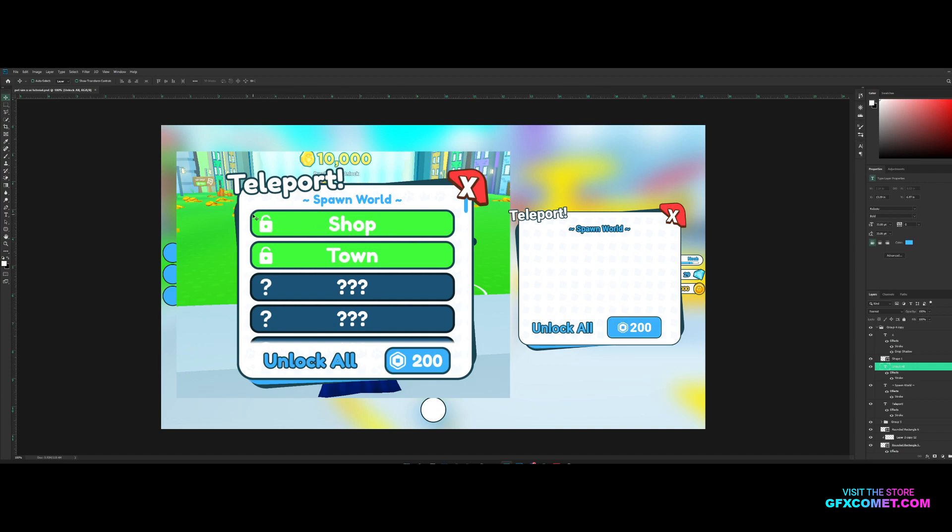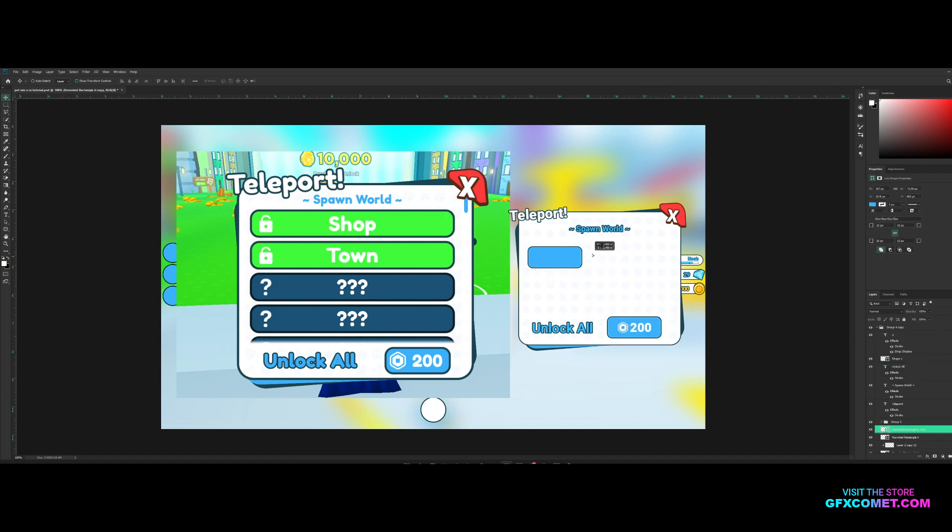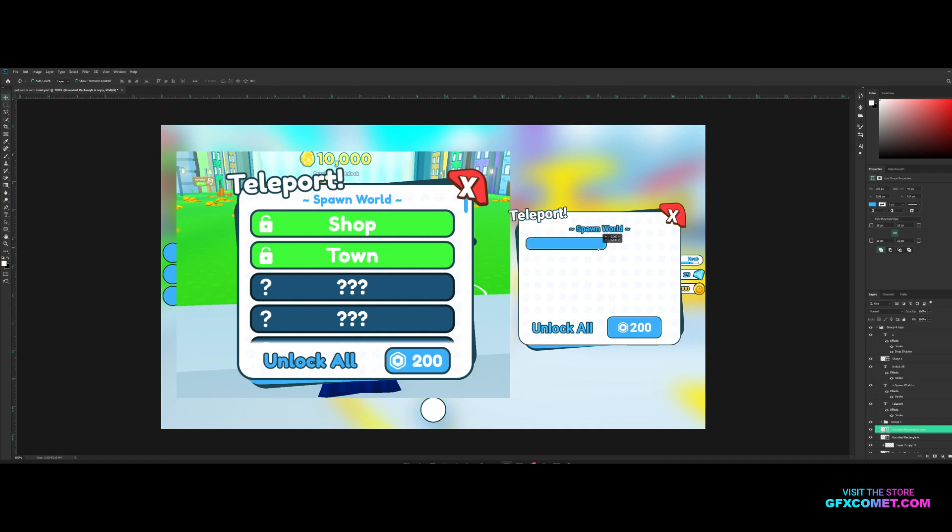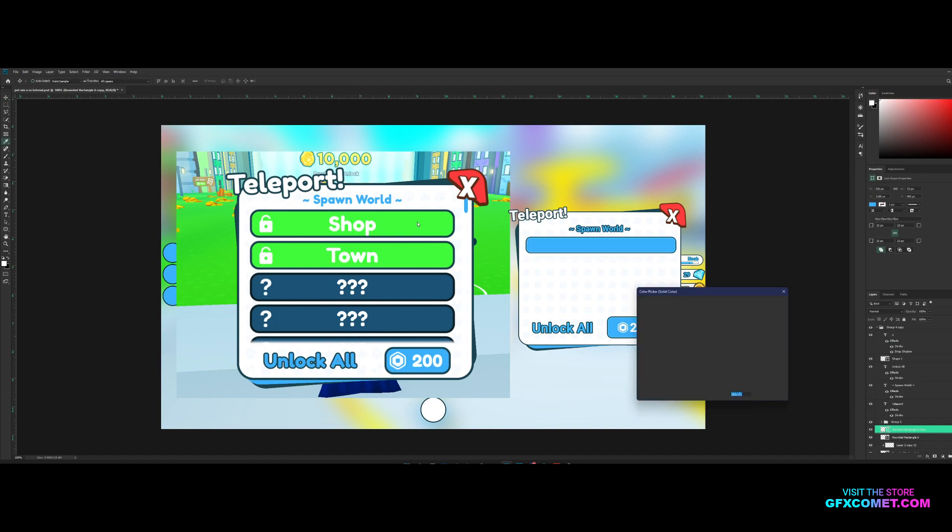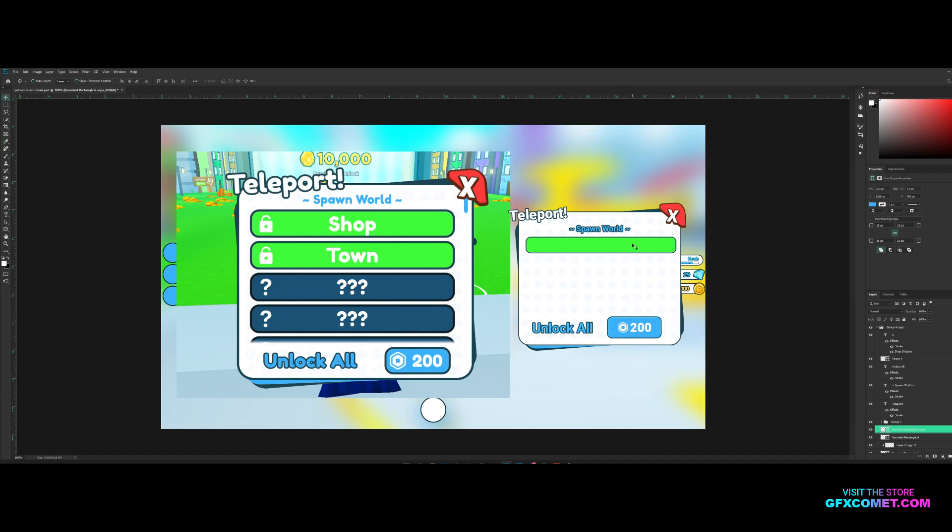Now let's make these tabs. I'm going to use the button, control J to copy, move it up, control T, and we're going to resize like this and change the color to green.